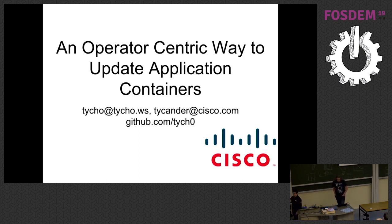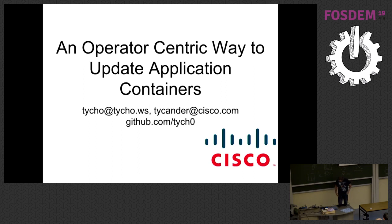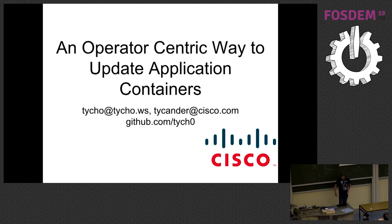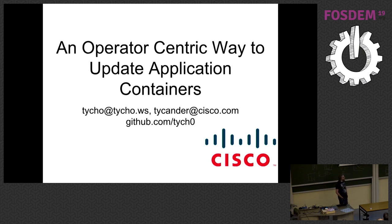All right, next up we've got Tycho Anderson who's going to be talking to us about an operator-centric way of updating application containers. Maybe. All right, cool, I can hear myself even. Hi everyone, my name is Tycho Anderson.